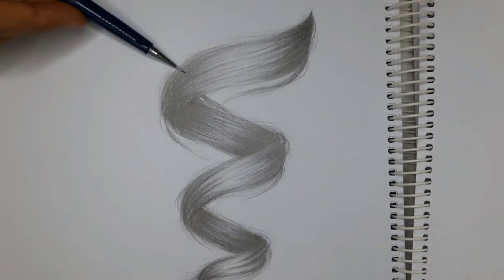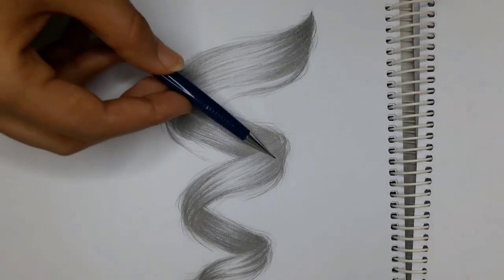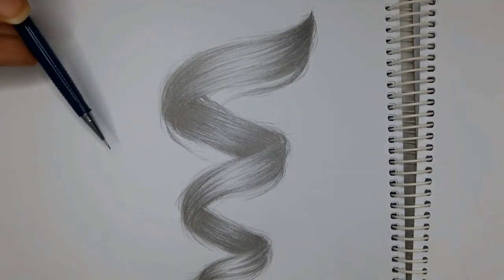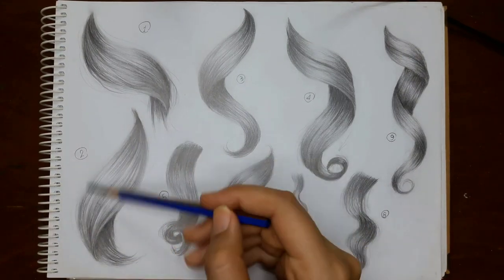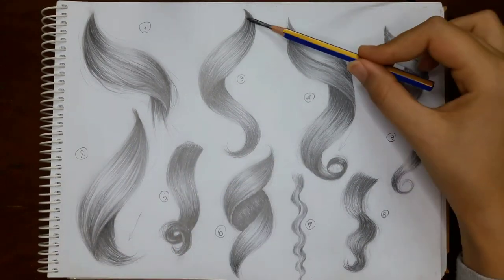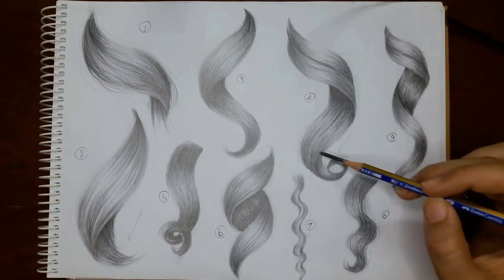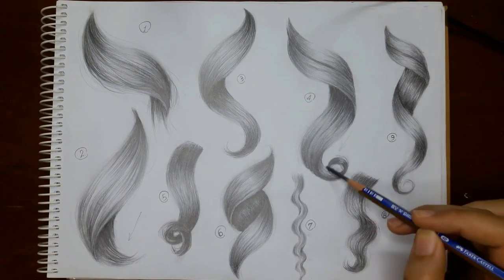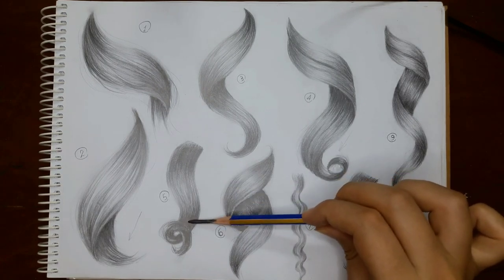In a few previous tutorials, we learned how to draw a curly lock of hair. In this one, I'm going to show you how to draw it in more complex forms.